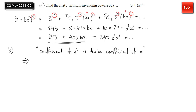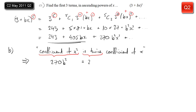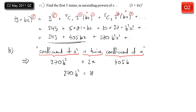Part b is also fairly typical. We have the statement: the coefficient of x squared is twice the coefficient of x, and we need to interpret that and write down an equation. The coefficient of x squared — looking at what we've just done — that's 270b squared. Mathematically, it equals two times the coefficient of x, which is 405b. That gives us our equation.